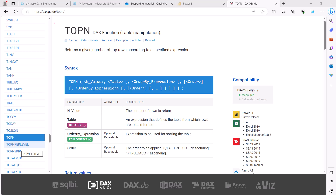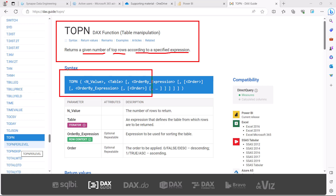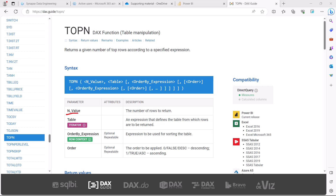Let's start exploring the TOPN function first. Inside the DAX.guide website, we are looking at the TOPN DAX function, which says that it returns a given number of top rows according to a specified expression. Looking at the syntax, there are four parameters: the first one is the N value, which is the number of rows to be returned, and the second is the table that you need to pass to this function.